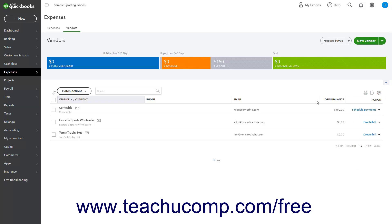By default, the Vendors list shows the Vendor/Company, Phone, Email, Open Balance, and Action columns.